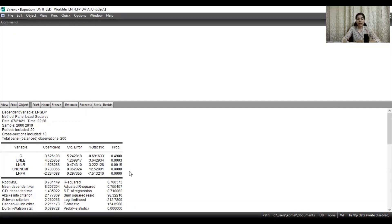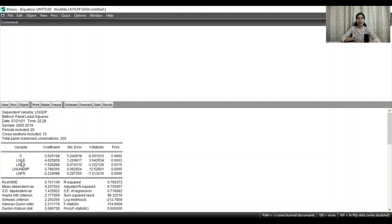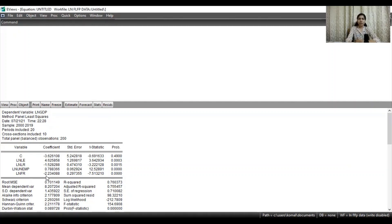How do we interpret the regression coefficient values? Suppose the regression coefficient value is 4.62 for life expectancy. This means that a 1% increase in life expectancy will cause GDP to increase by 4.62%. Similarly, you can interpret the rest of the regression coefficients. For fertility rate, if there is a 1% increase in fertility rate, GDP will reduce by 2.23%, because there is a negative sign for the regression coefficient corresponding to fertility rate.